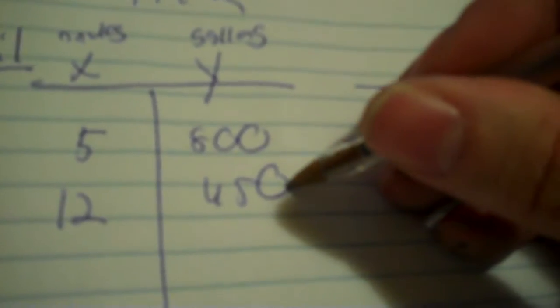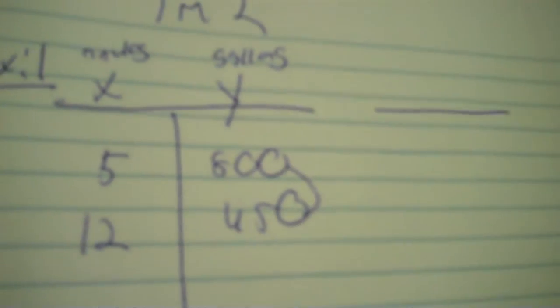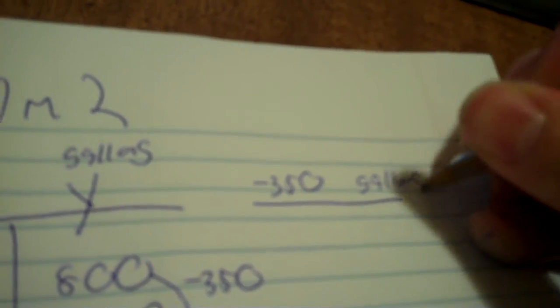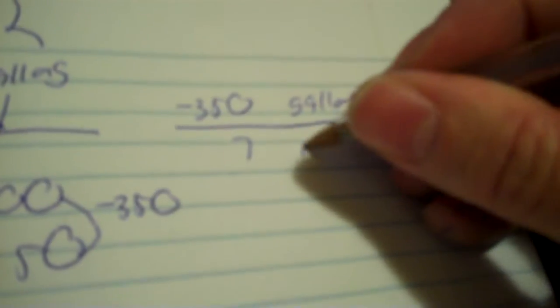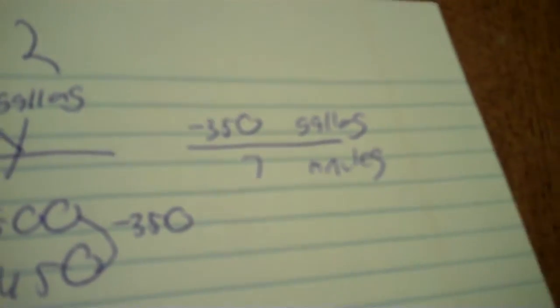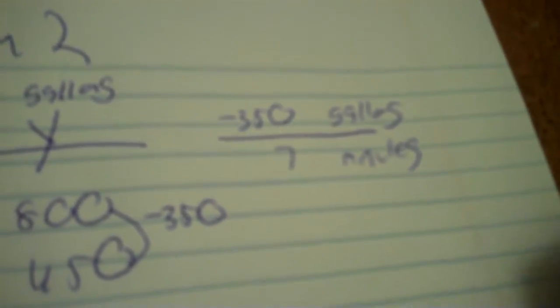Now, here's how you find a rate of change. You start at the bottom. You take 450 minus 800, negative 350. That goes on top. Put the label gallons. Then 12 minus 5 is 7, 7 minutes. Just divide them, and you have your answer. Make sure you label it correctly.